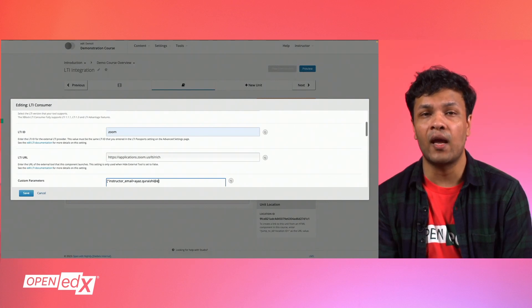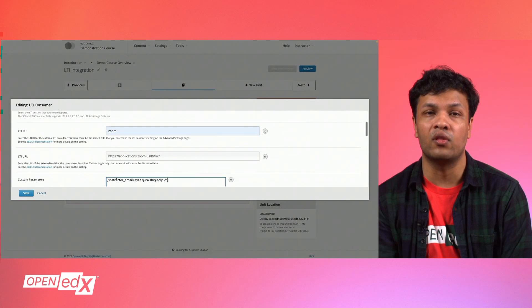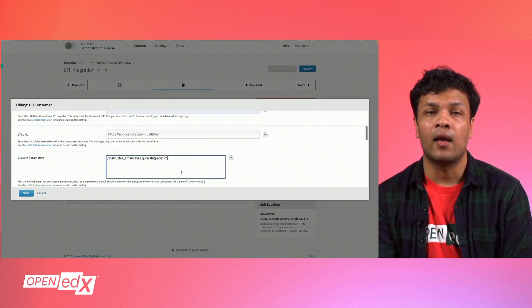For Zoom, we need to add the instructor email, which is the email address associated with the Zoom account that has the LTI app.